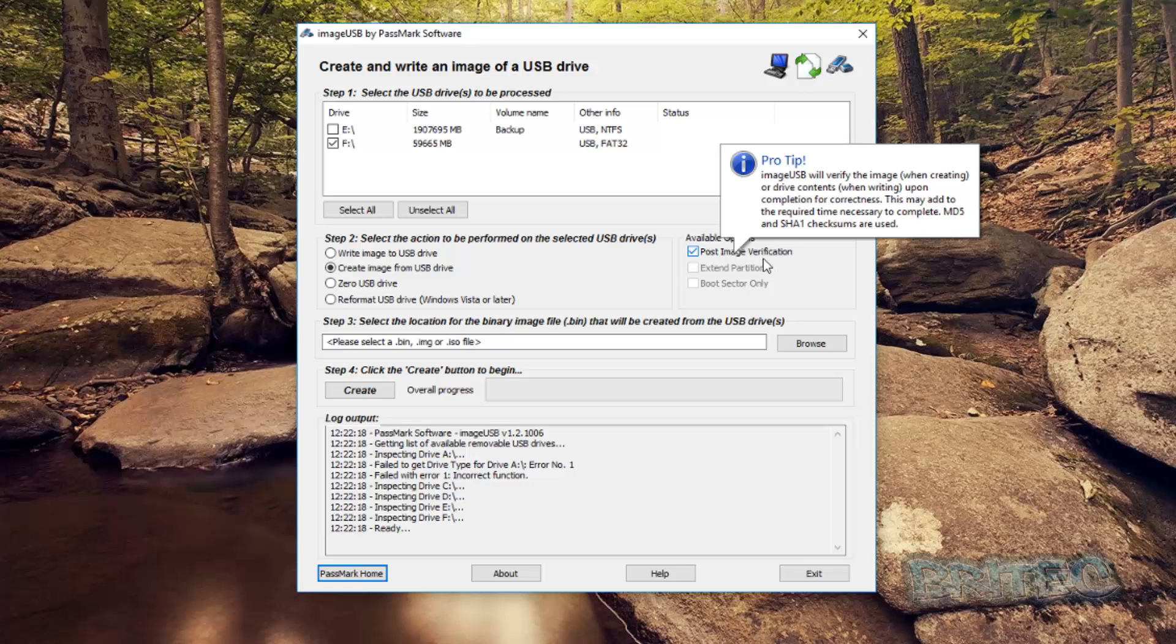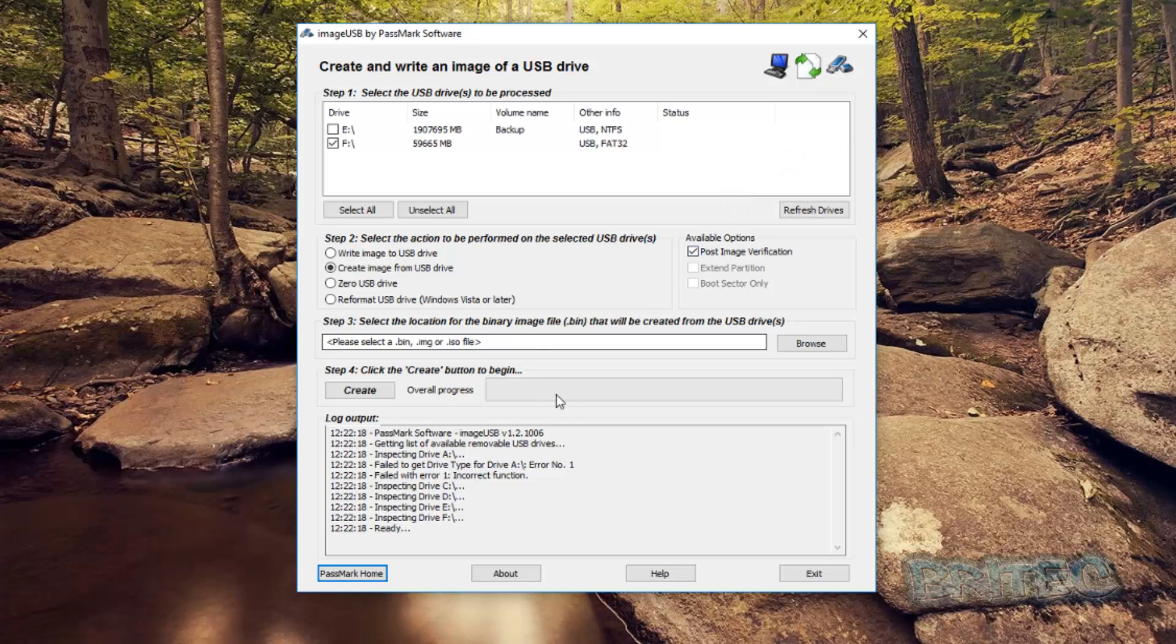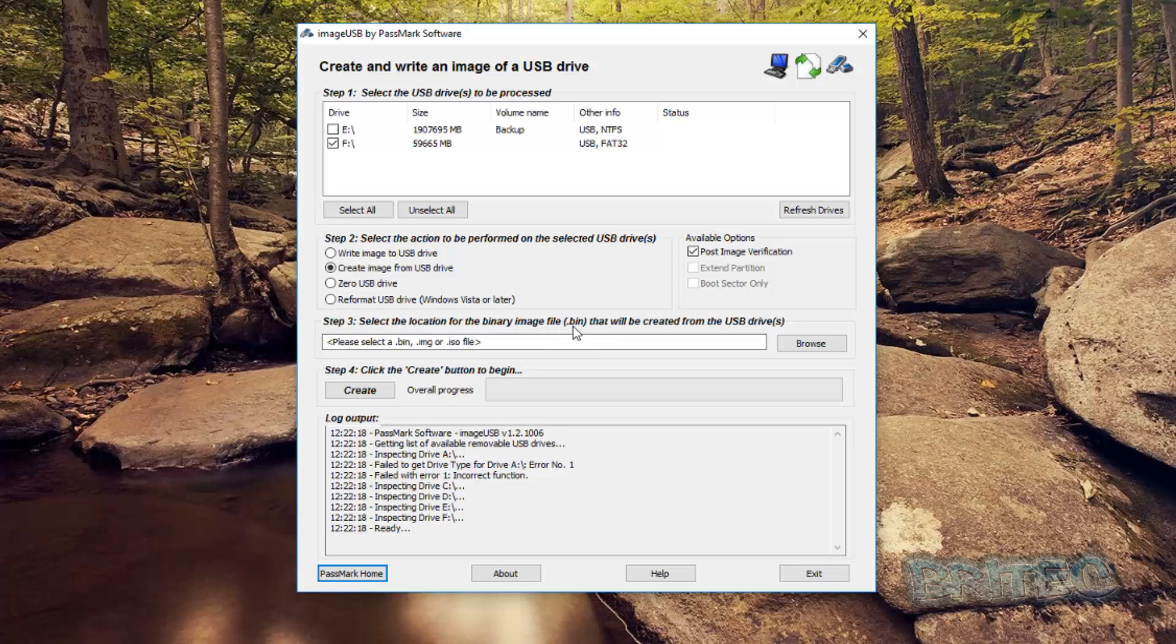We also want to leave this available: post image verification. This just makes sure that everything goes through correctly. And we're going to come down here for the select a location. Now this will create a bin file, dot bin file.